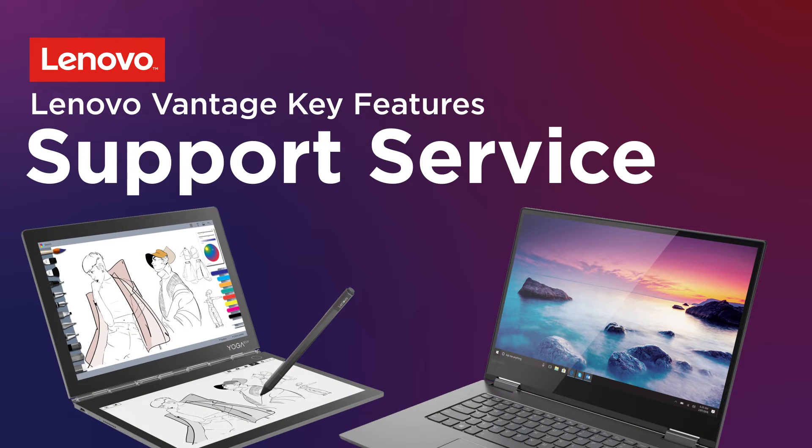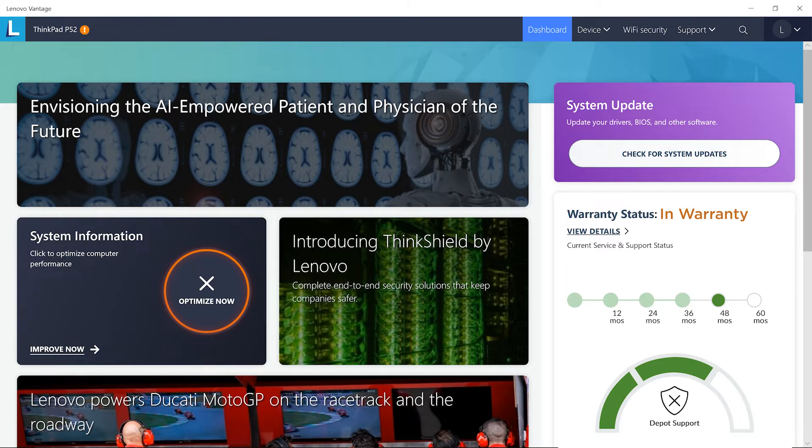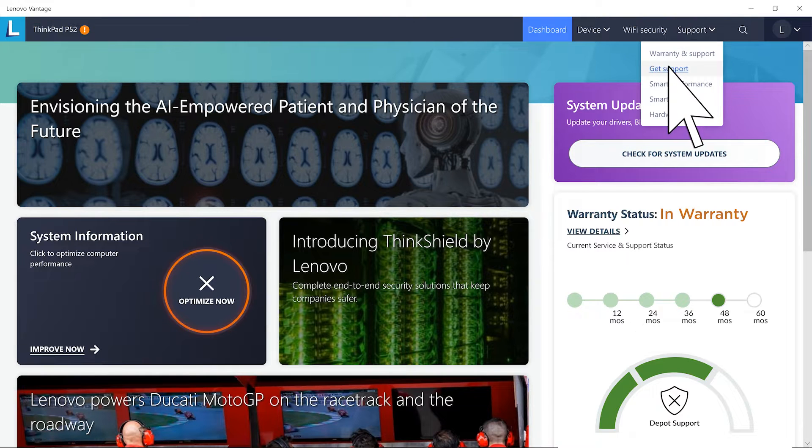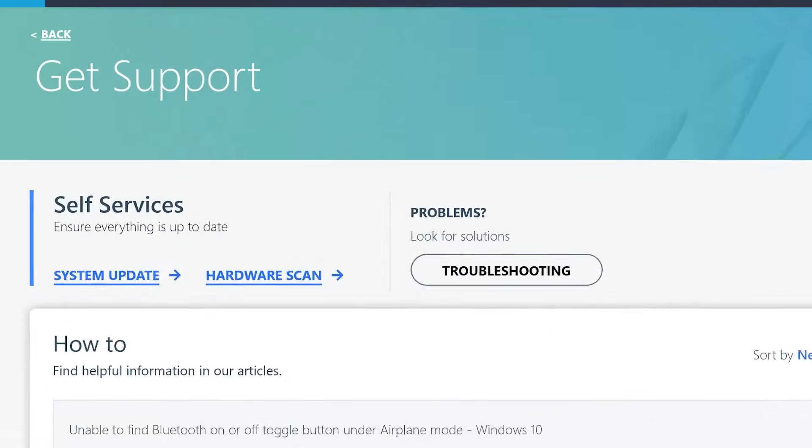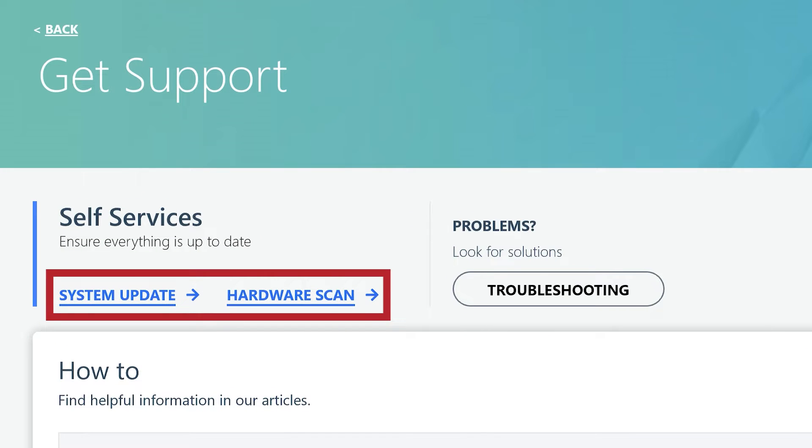If you're ever experiencing any problems with your PC or want to check the status of your device, Lenovo Vantage offers a support service user journey that will take you through a system update and hardware scan.